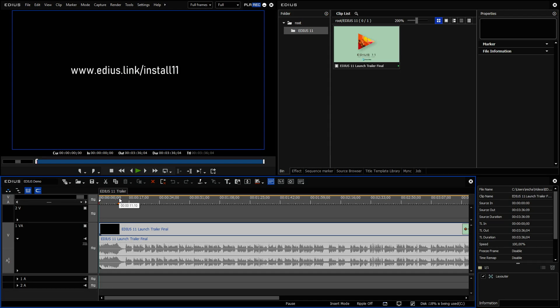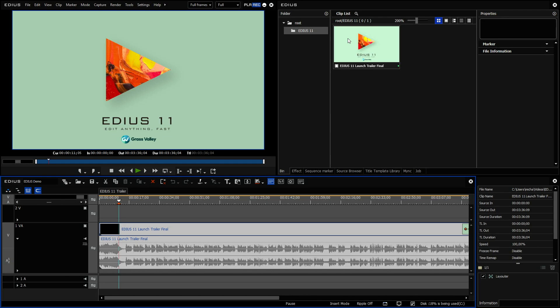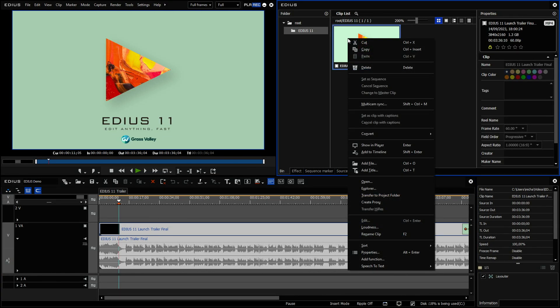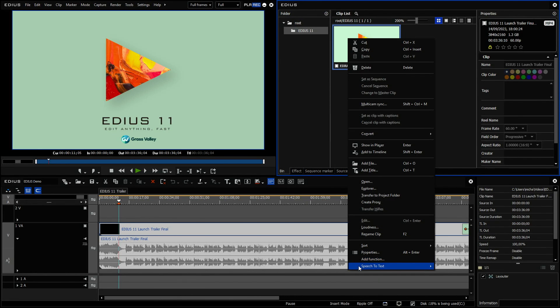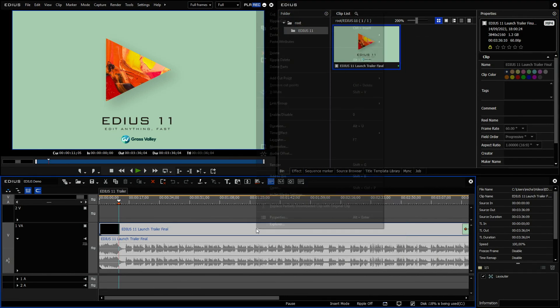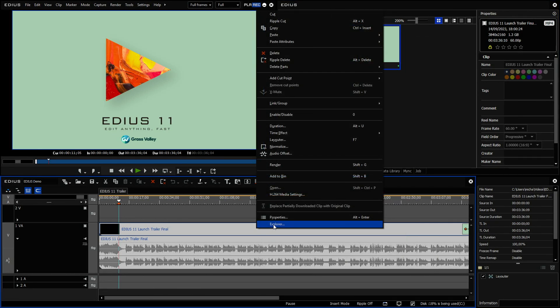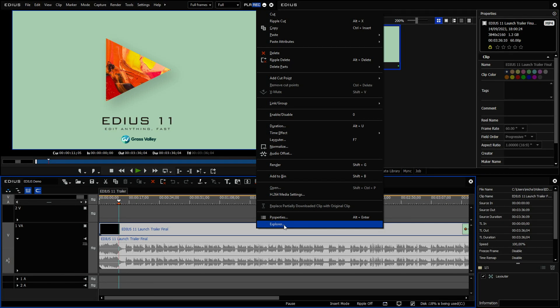Then there's a difference already. If you now right click on a clip in the bin window, you see suddenly below properties add function and speech to text. And also below properties, if you right click in the timeline, you see Explorer.